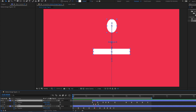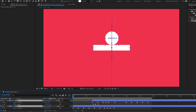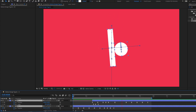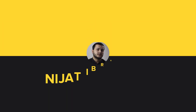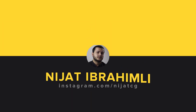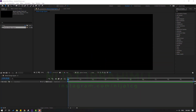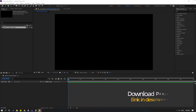Hey guys, welcome to my new After Effects video. In this video I want to show how to create motion design animation with After Effects. Let's get started. After finishing the video, I will share all project files for download.